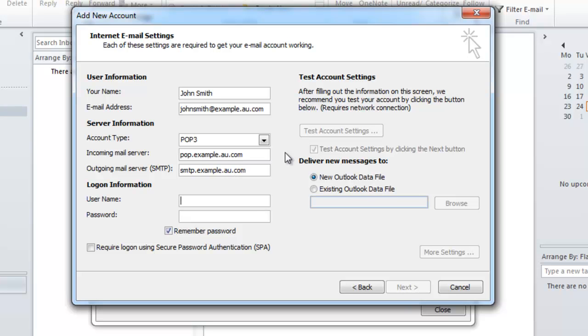In the logon information area you're going to want to type in your full email address as your username. This is used for authentication reasons. So I'm going to type in johnsmith@example.au.com and I'm going to retype the password I typed in earlier.